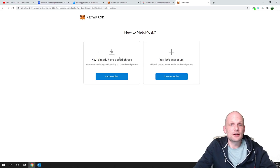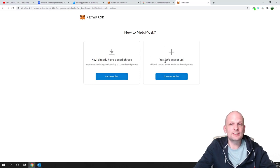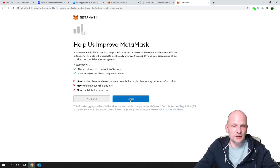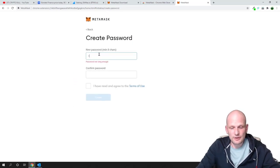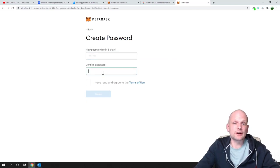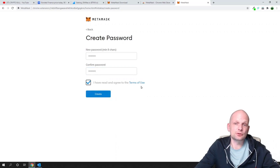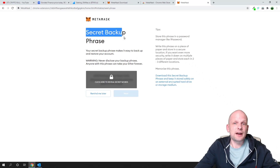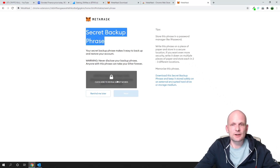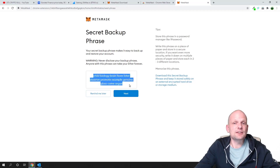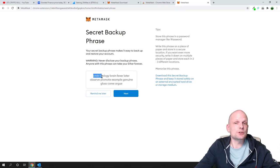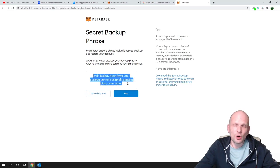If you already have a seed phrase you can recover your wallet by clicking 'Import wallet,' but we will be creating a new wallet. Click 'Create a wallet,' then 'I agree,' and enter a password — this will be your password to open your wallet. Click 'I have read and agree to the terms' and click 'Create.' You will then see your secret backup phrase. You need to write this phrase down and do not lose it.